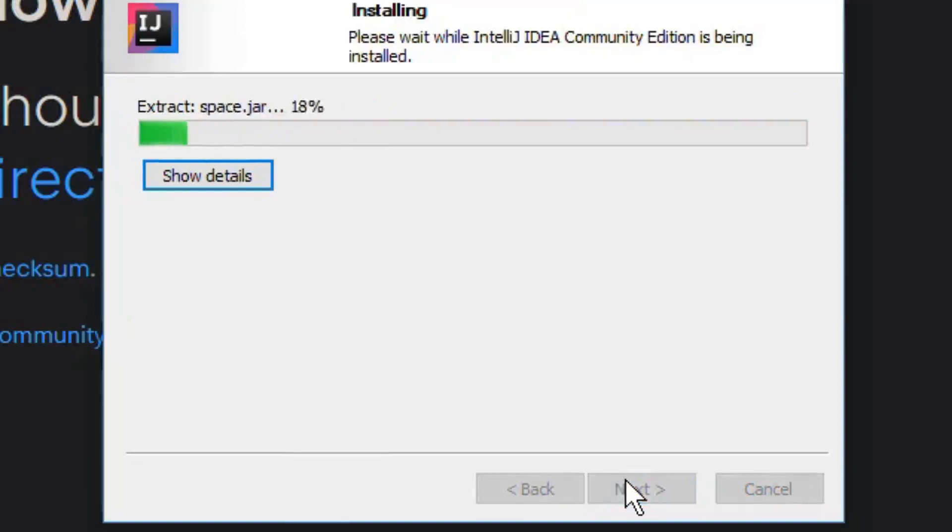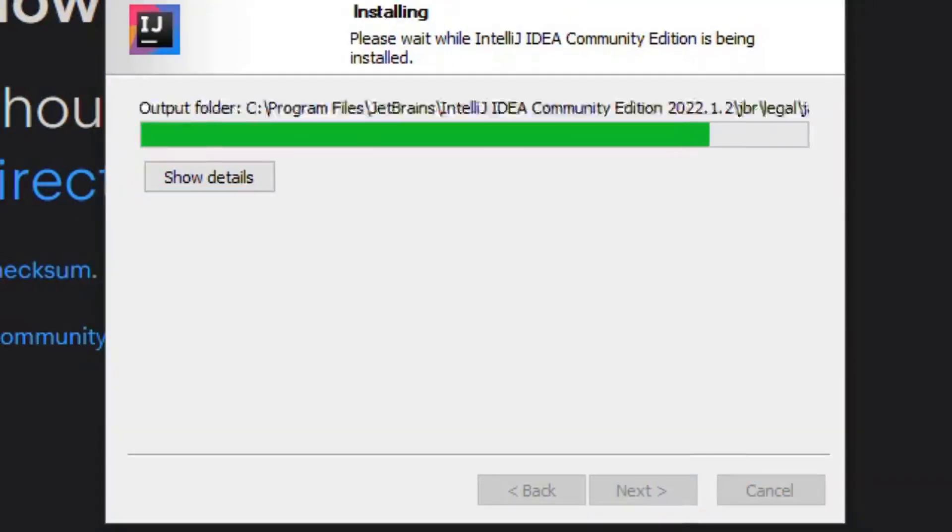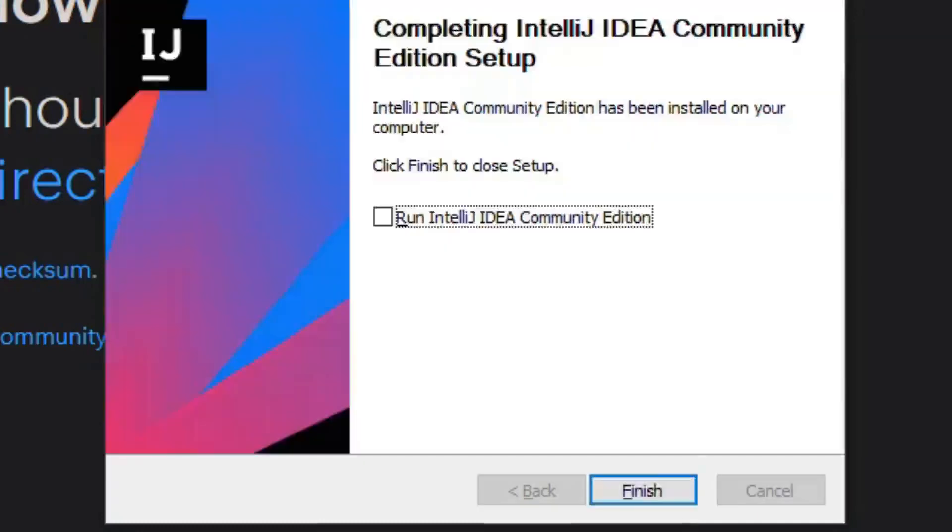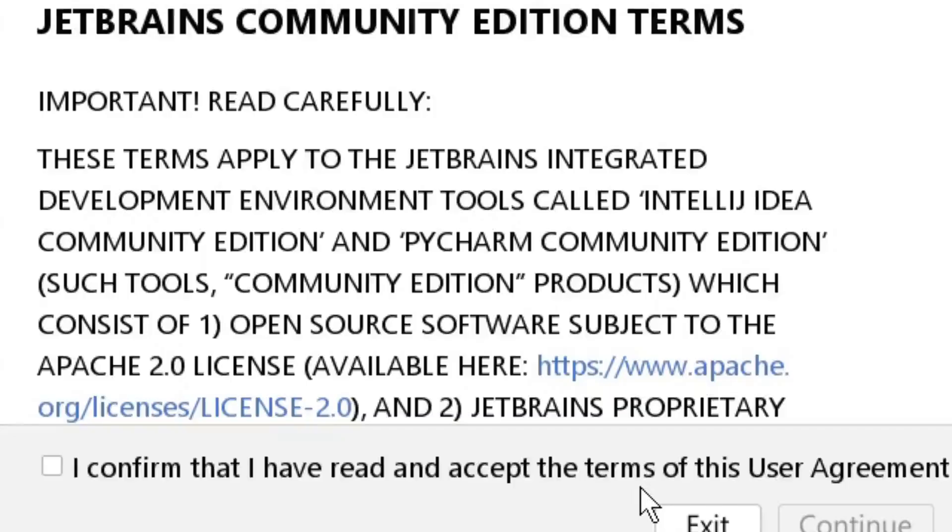On the next screen click the install button. When the installer has finished, check mark the run box and press finish button.